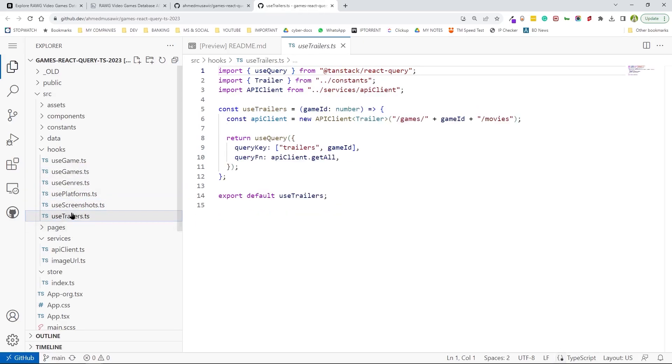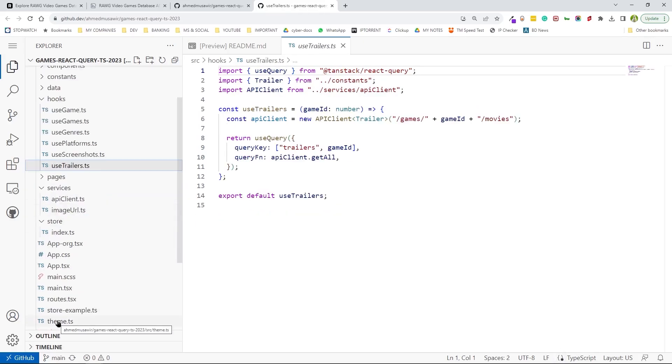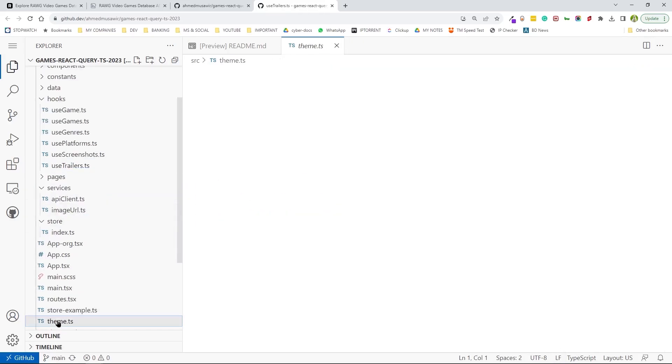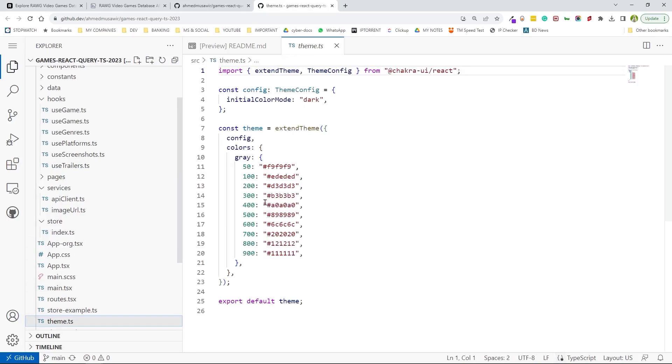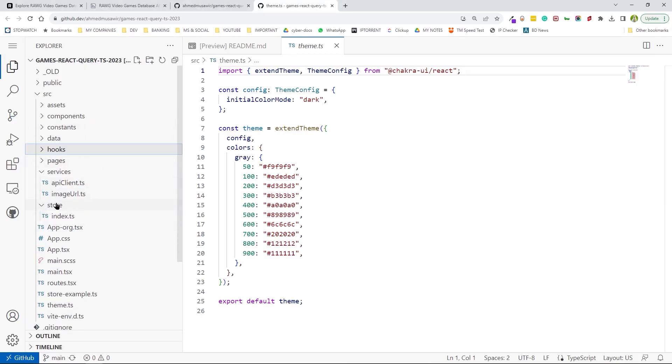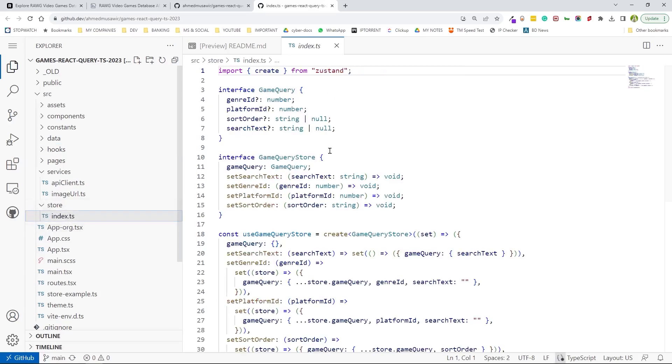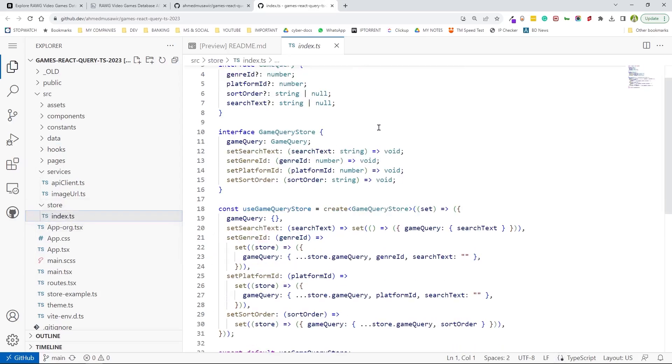And I have the theme.js right here. This is where it's providing the color in light and dark mode. And here is the store I have. This is where I manage the states using the Zustand library.